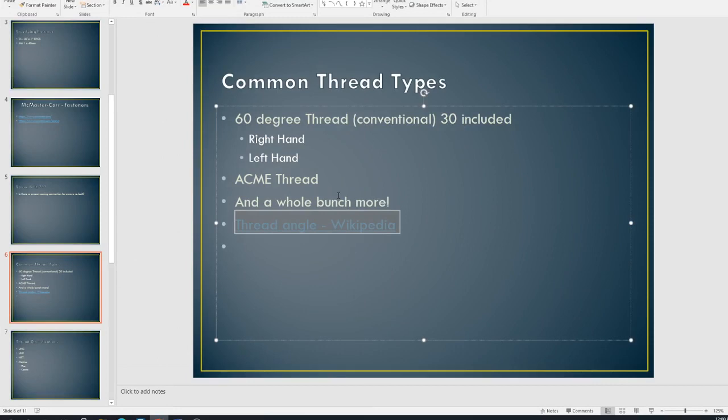All right. And again, that was not an exhaustive list. I mean, there's probably thousands of different thread forms when you start really looking into it. But most of what you're going to see is the 60 degree conventional thread. Okay.